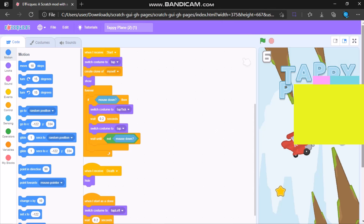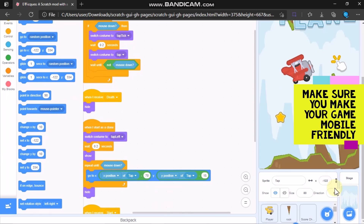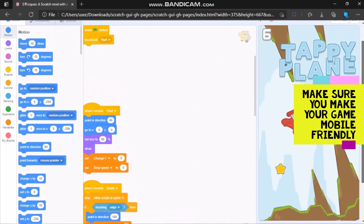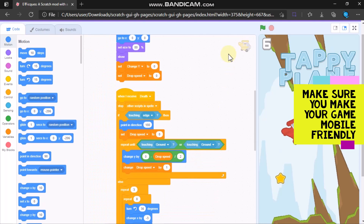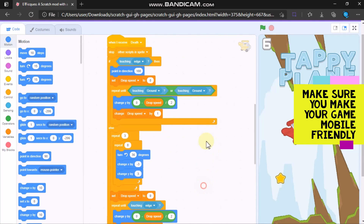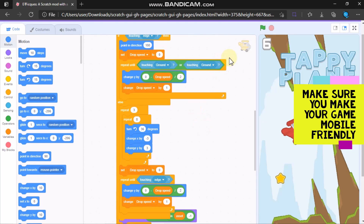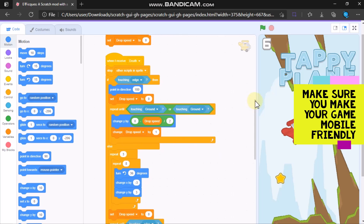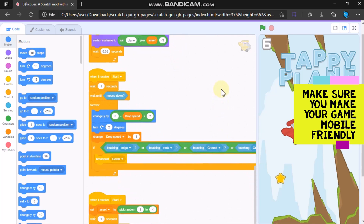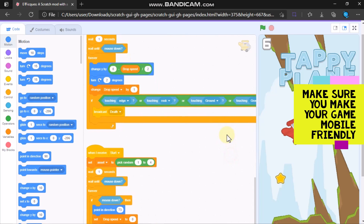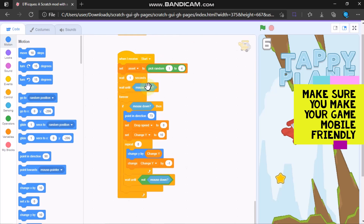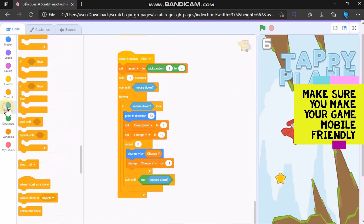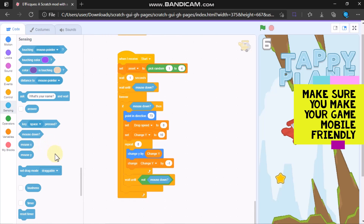The game assets are from Kenney. When you are making this game, make sure you make it mobile-friendly — don't use the up arrow, right arrow, or any other keyboard keys. Make sure you use only Mouse Down, Mouse X, and Mouse Y, because we are making a mobile game.